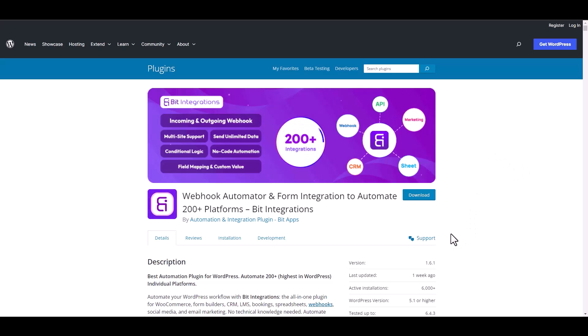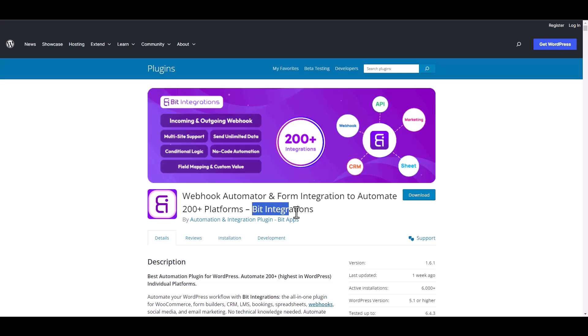I am utilizing the Bit Integrations plugin to establish a connection between these two platforms. Let's go to Bit Integration dashboard.